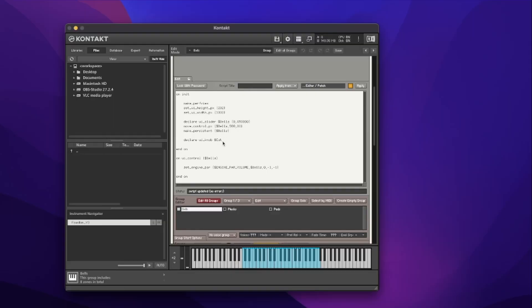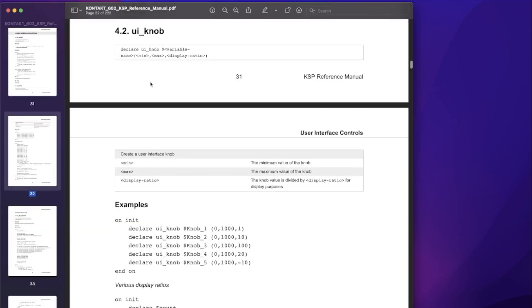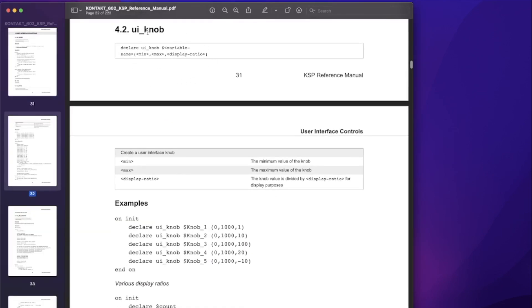Once I've declared the name, I'll open brackets. There are actually three parameters for a knob, not just two. Looking in the Kontakt guide, we can see inside the brackets we need a minimum, a maximum value — just like the slider — and then a display ratio. The display ratio controls the size of the knob. I just want them at standard size, so I'll put one for a ratio of one to one. I'll put in a minimum of zero, a maximum of one million, then a comma one for the ratio.